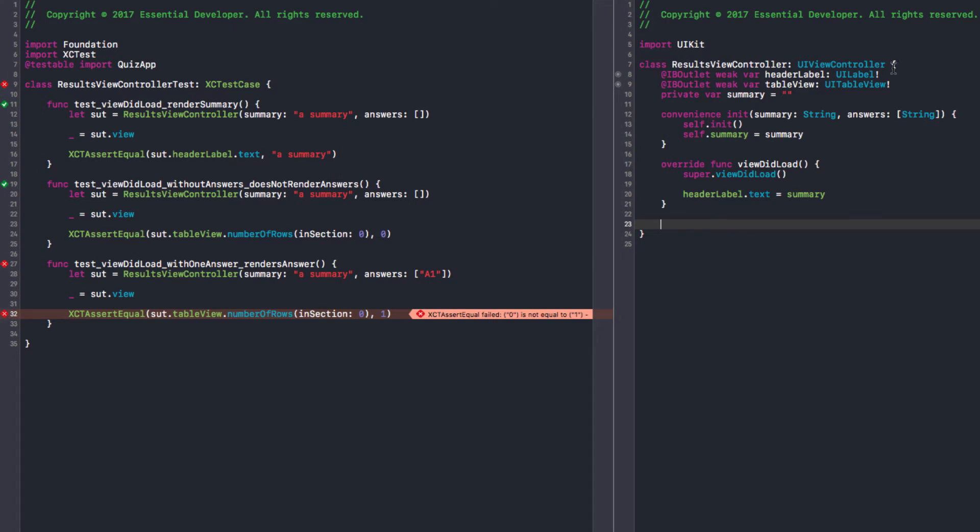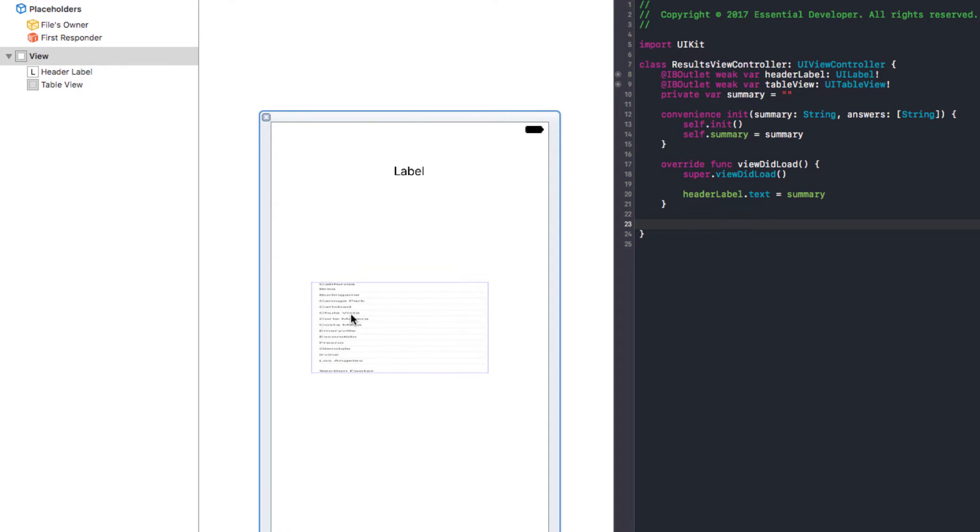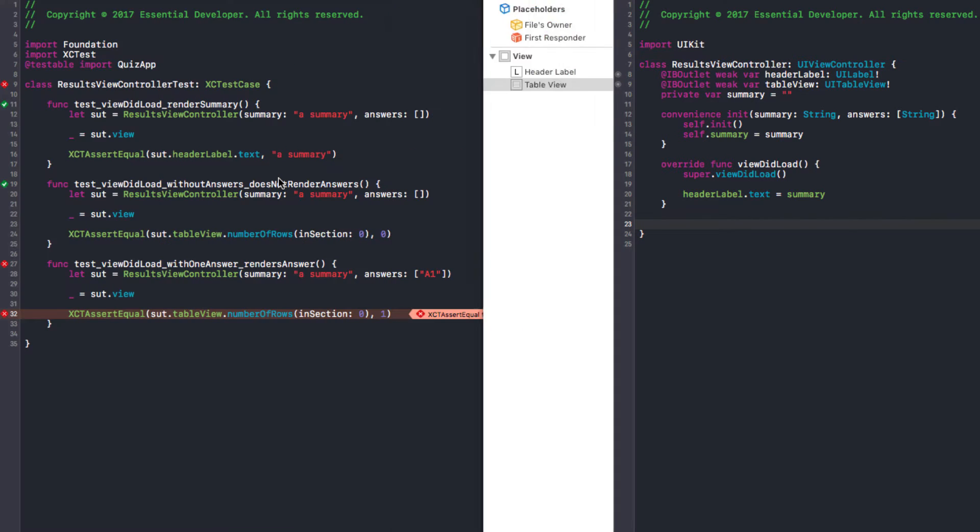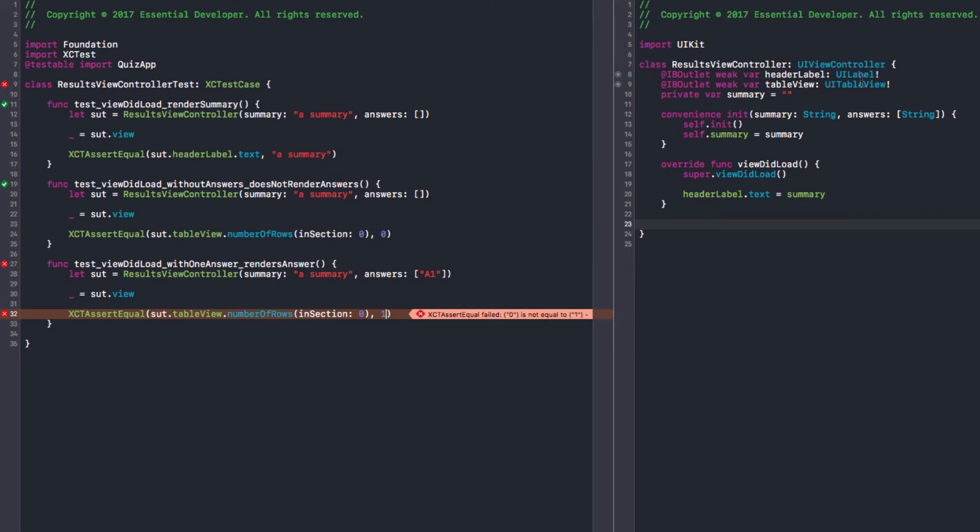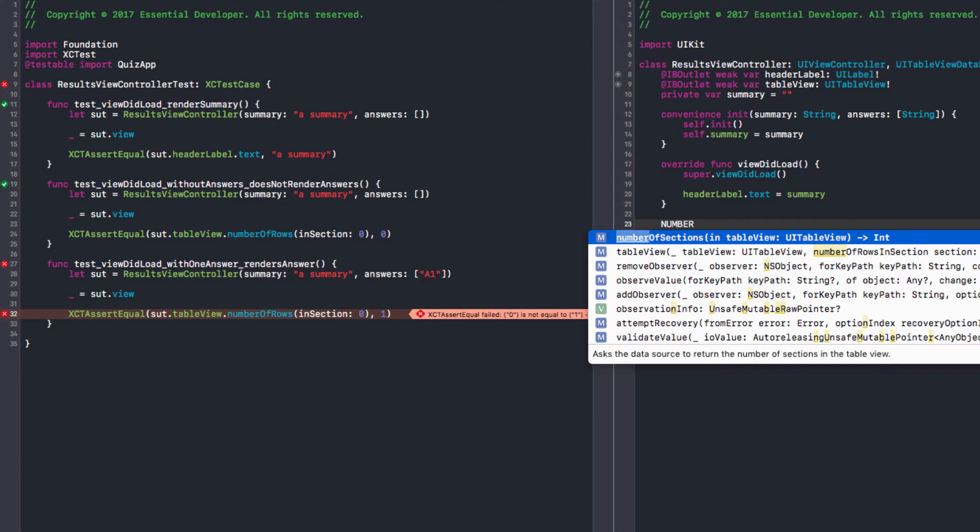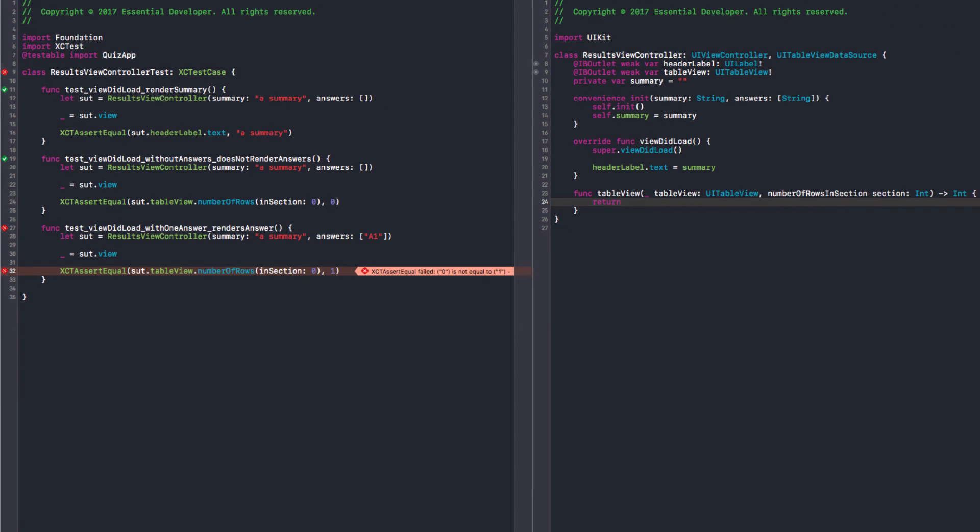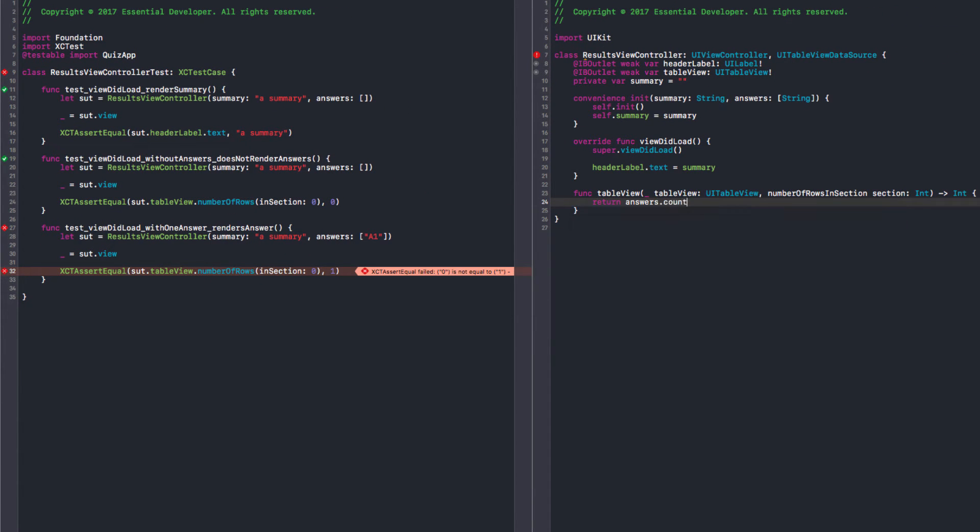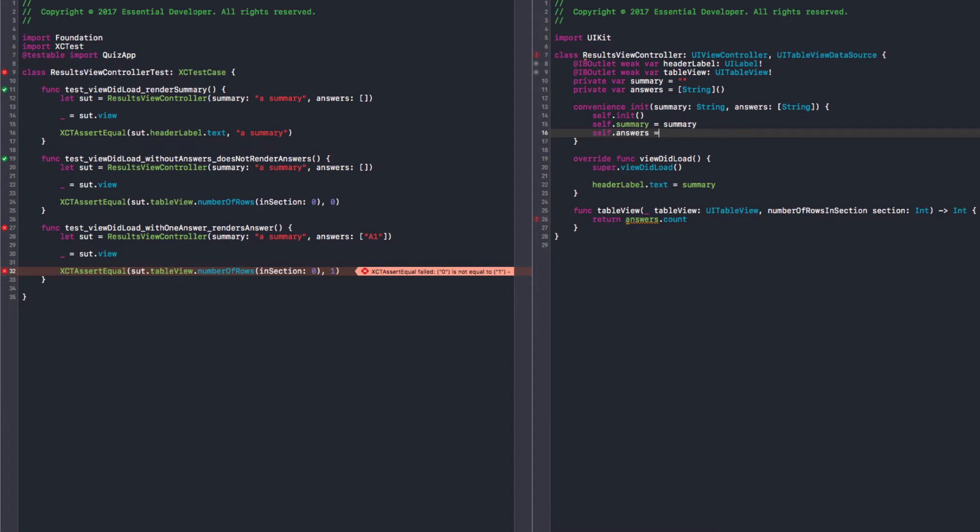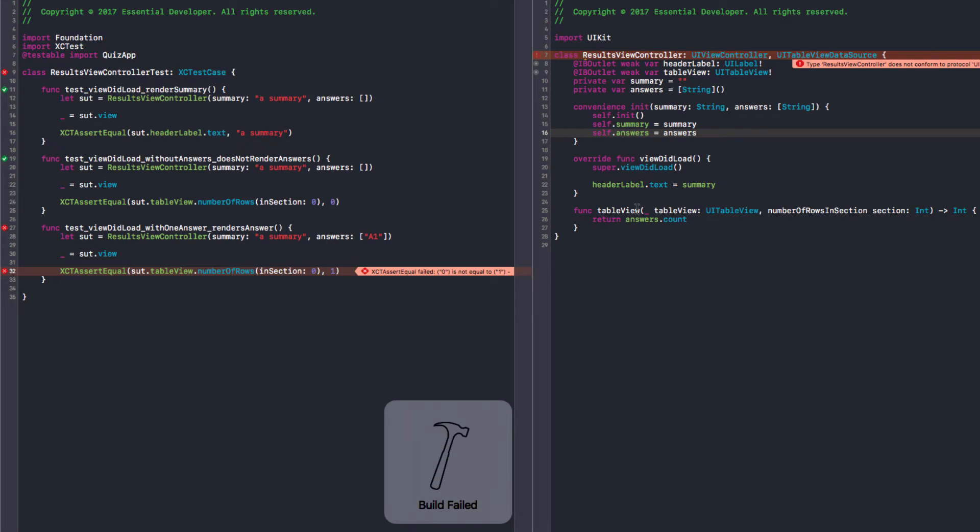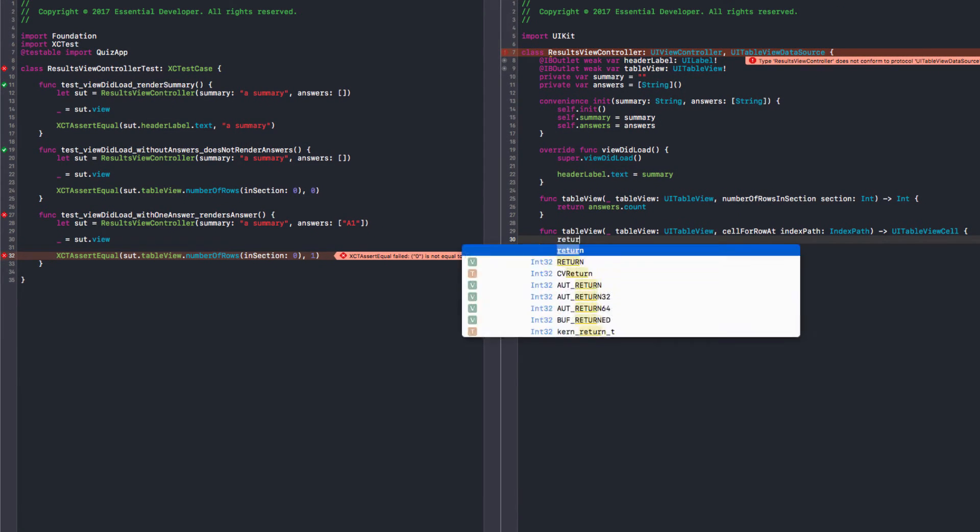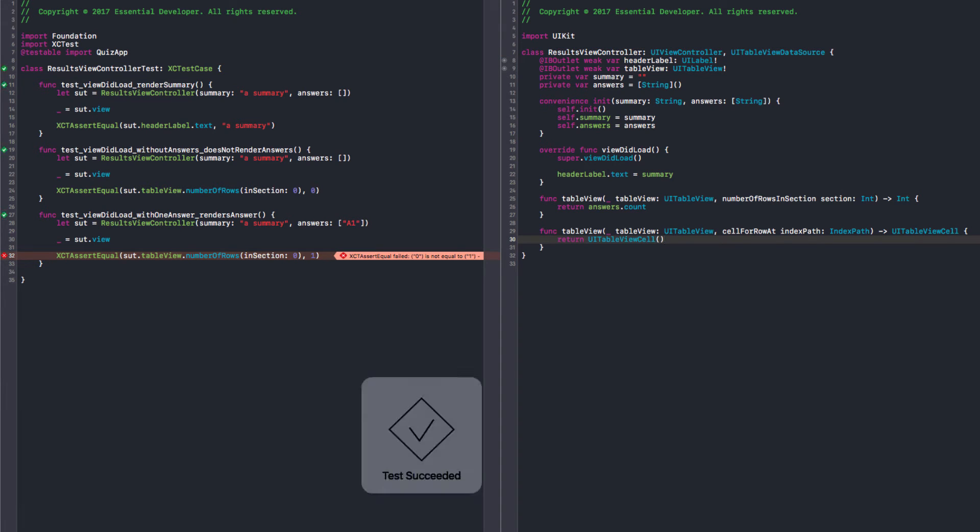So we're going to need the data source. And we need to hook up the data source from table view to our view controller. So we can do this in the NIB. And my number of rows in section are going to be, well, I want it to be my answers.count. Send empty. Let's initialize it. That's it. Oh, we need to implement another method. Yes. Cell for row. It's required. Cell for row. And we just return an empty cell.